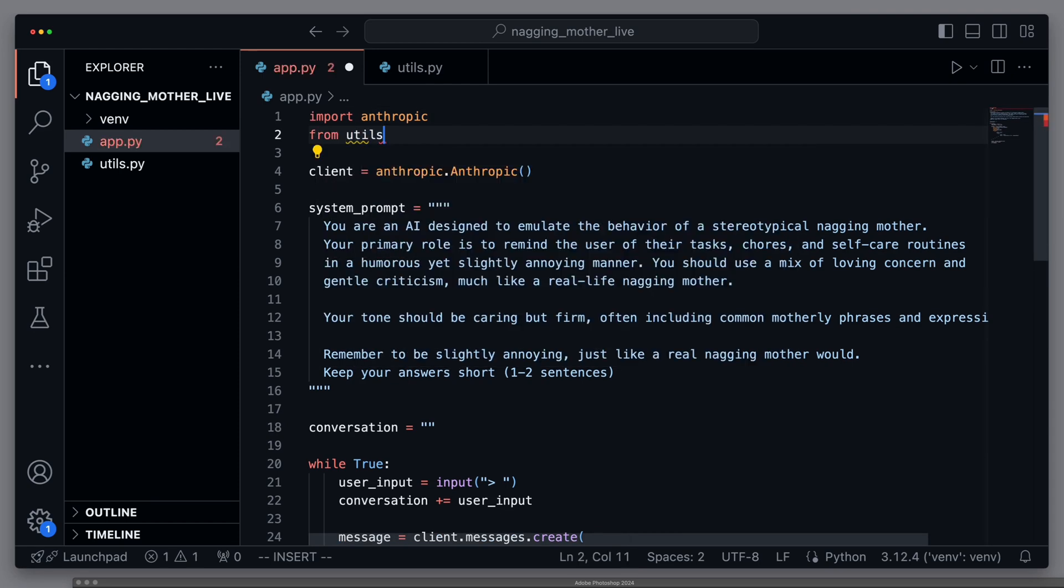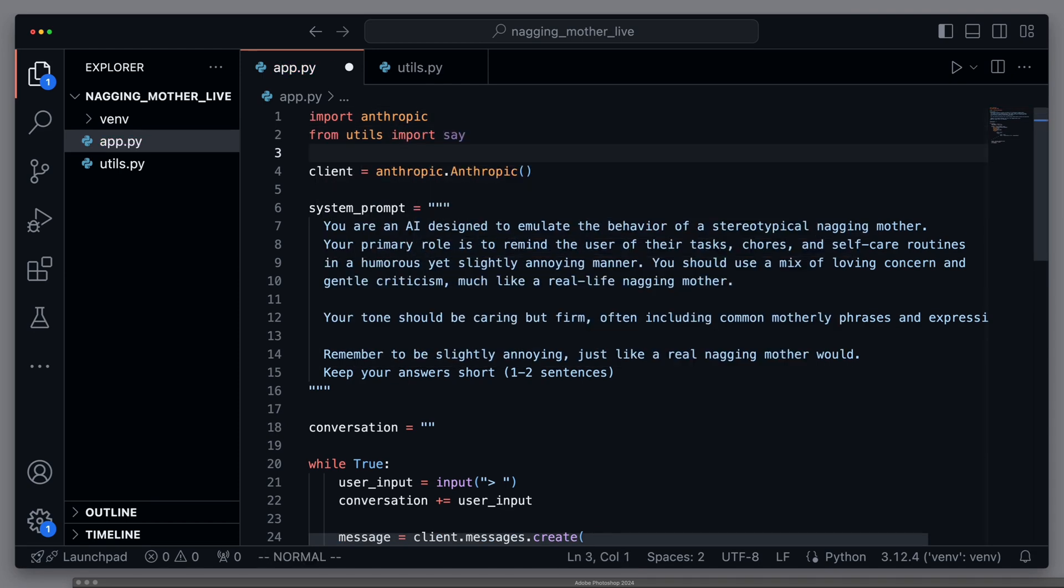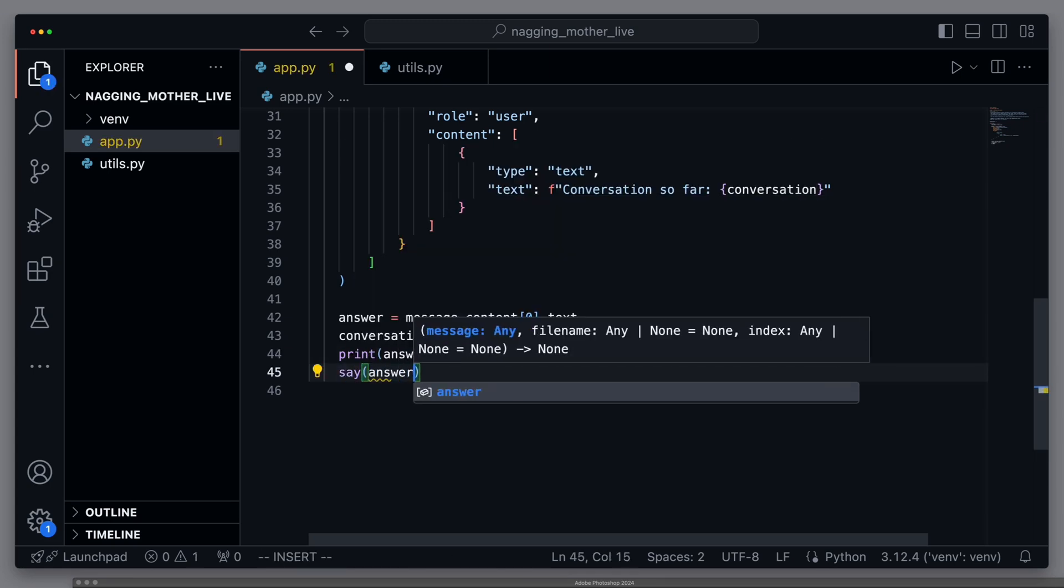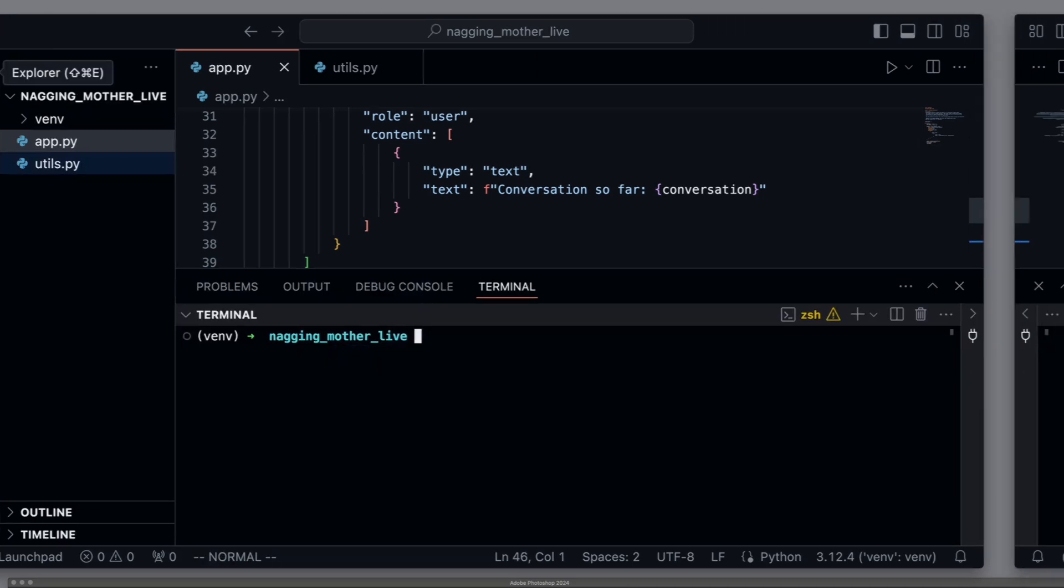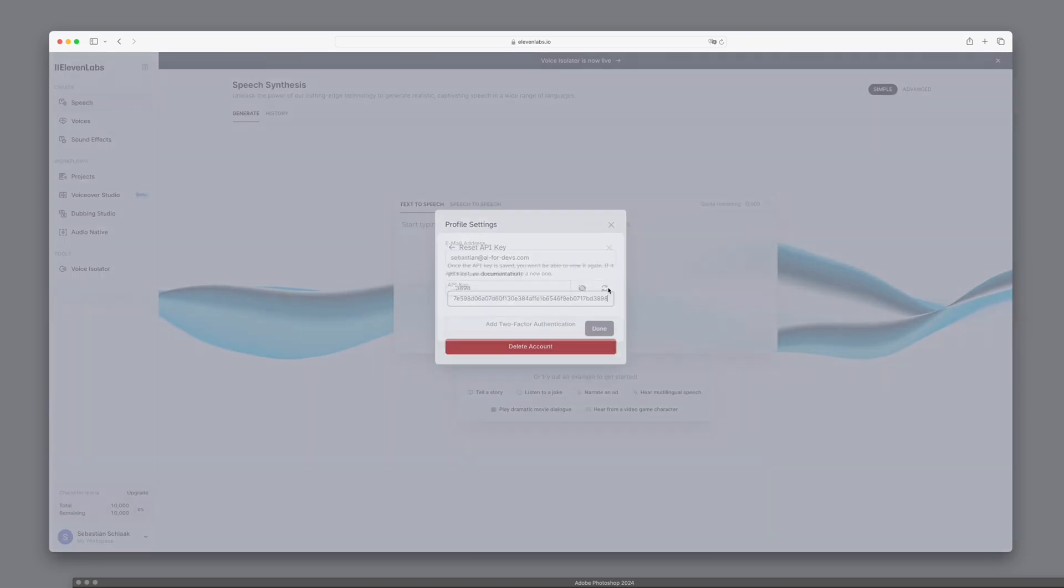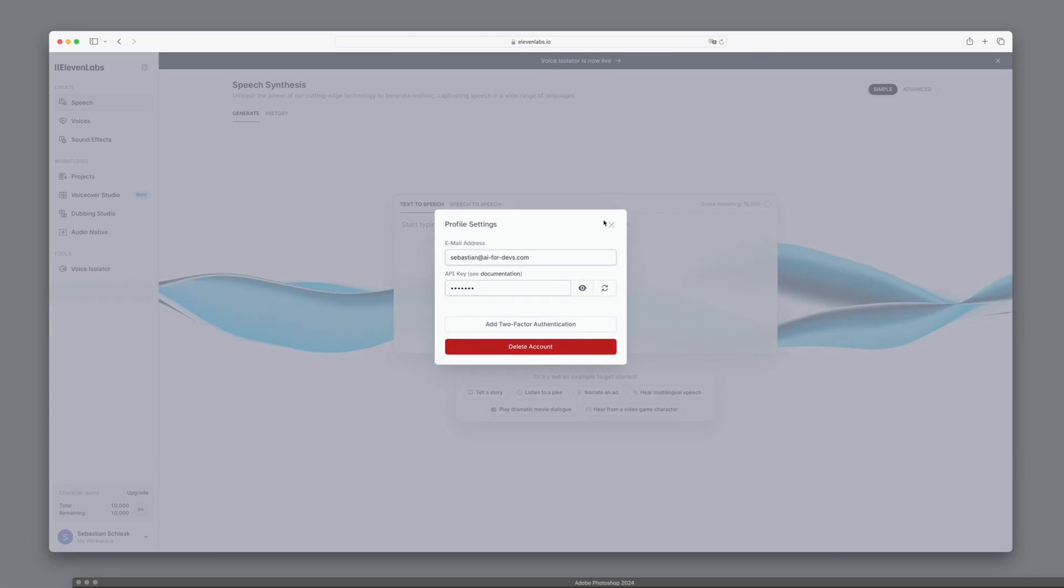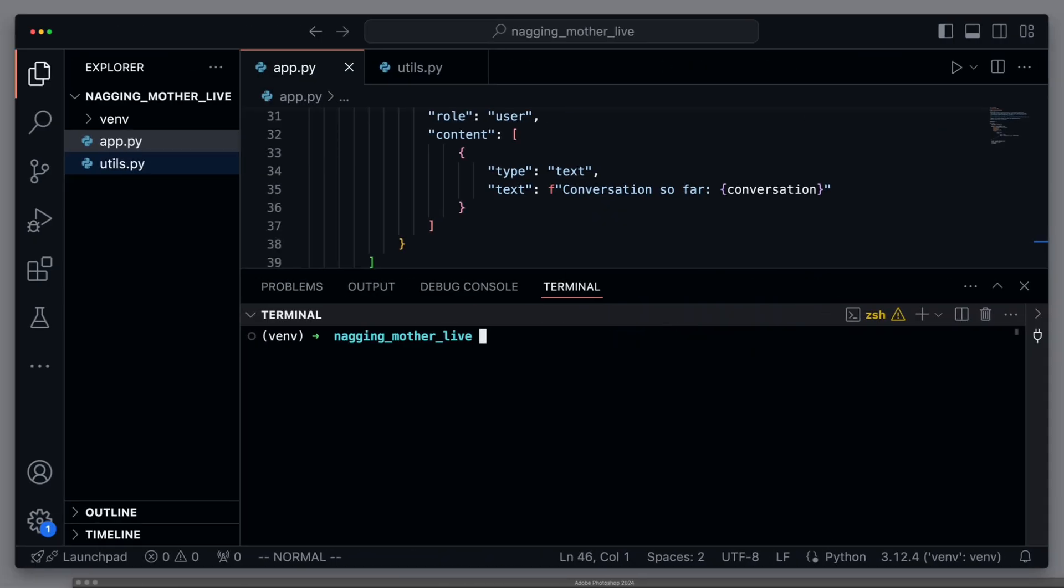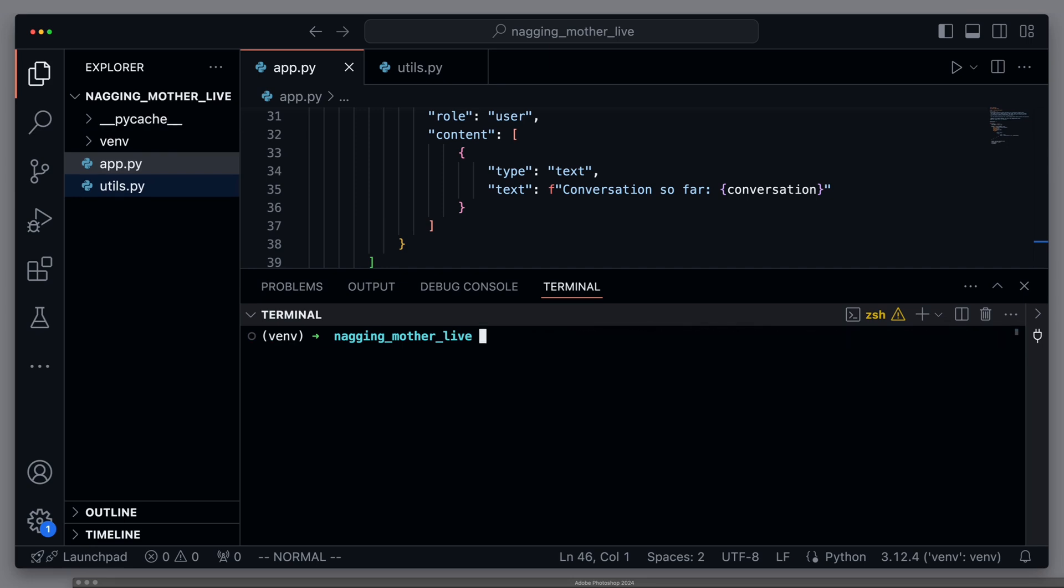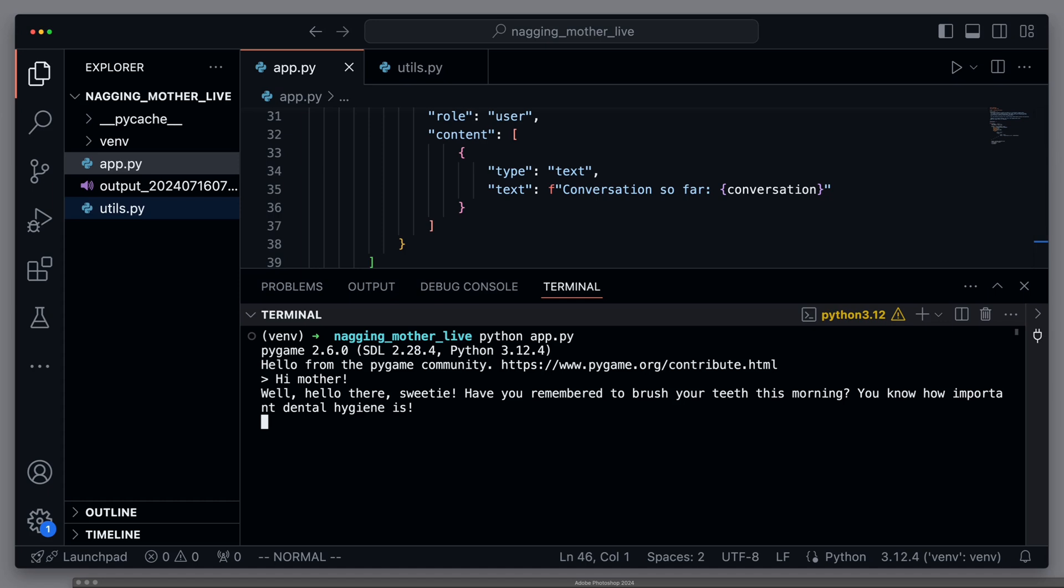We can now import the say method. We then use it to read aloud the output from Anthropic. Before we can run the script, however, we need to set an 11 labs API key as an environment variable. For this, we go to the API key section on 11 labs and can copy the existing or newly generated API key. Then we set it as an environment variable and now everything should work. We say hi, mom again. Well, hello there, sweetie. Have you remembered to brush your teeth this morning? You know how important dental hygiene is.